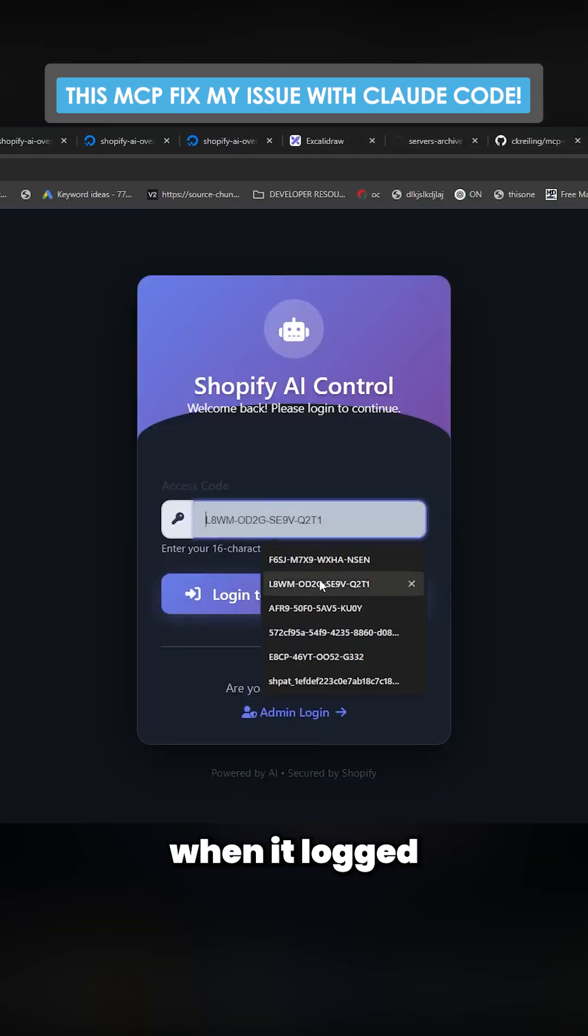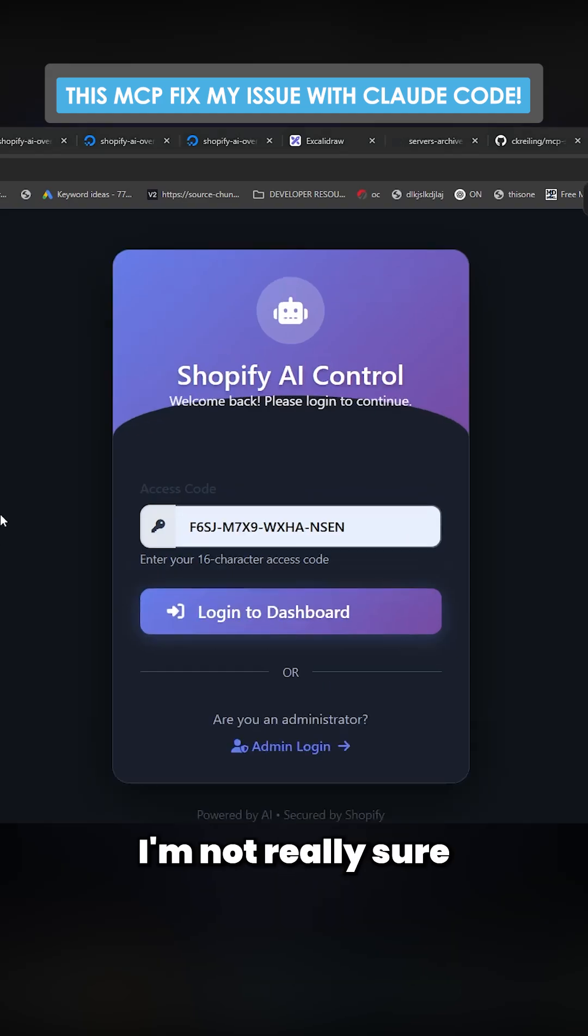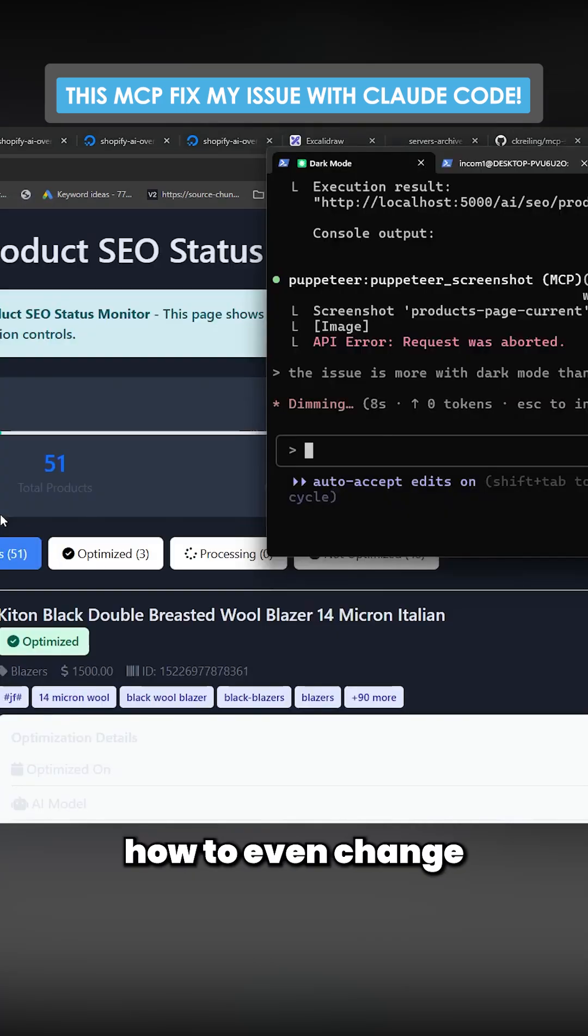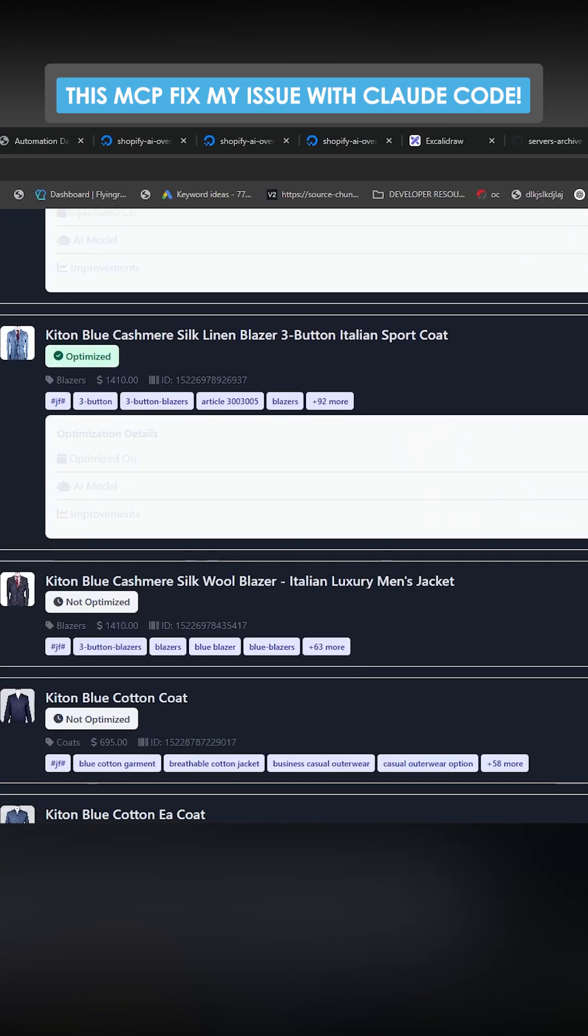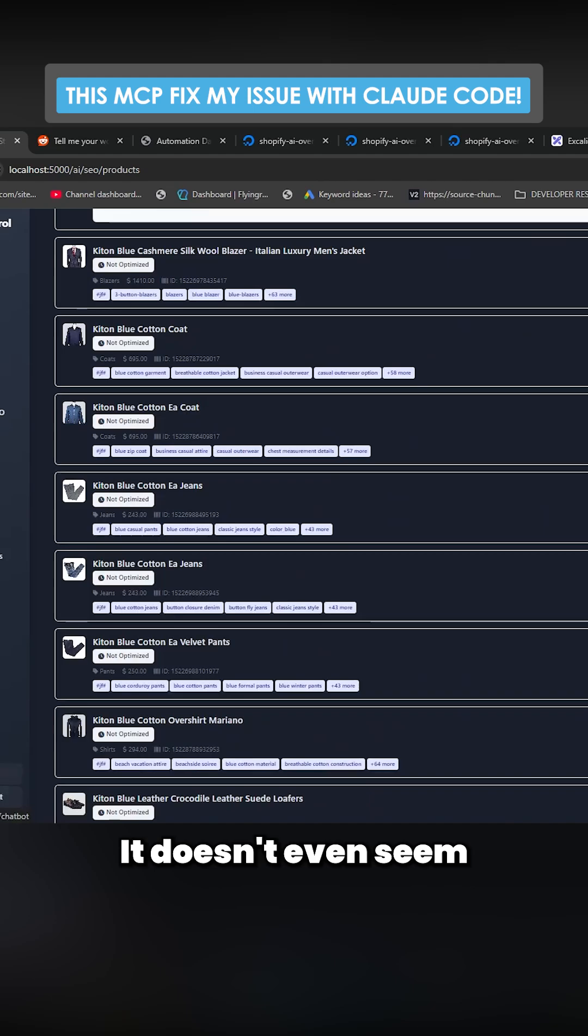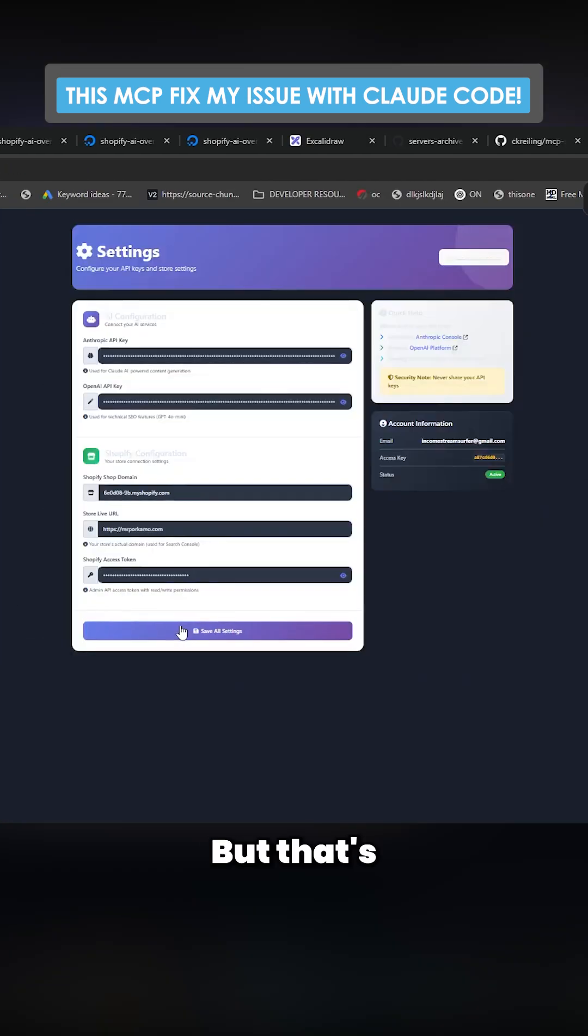So for some reason when it logged in, it's on light mode and I'm on dark mode. I'm not really sure how to even change to light mode or dark mode. It doesn't even seem to be a button to do that.